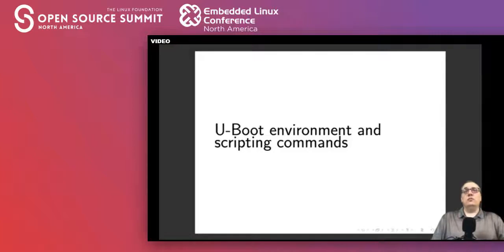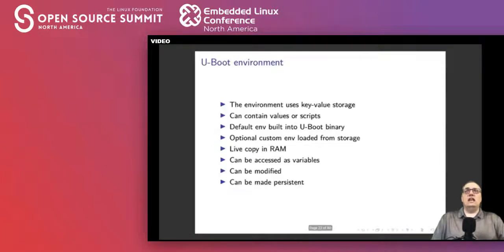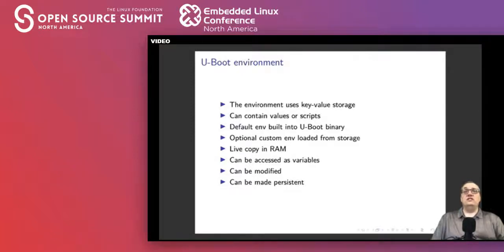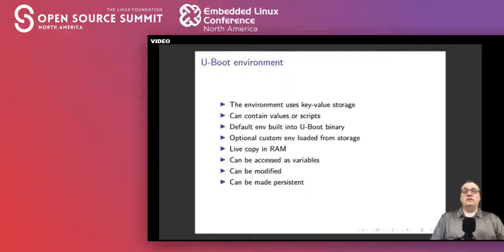Next, let's look at uBoot environment and scripting commands. The uBoot environment is purely key-value storage; it lives in RAM. Originally it is read from the uBoot binary, but it can be overwritten with a stored persistent version. You start with a default version, it looks for updates, and what you get in memory is the combination of the two. If you make changes you can save them so the next reboot restores them; if you don't save, you go back to the previous values.